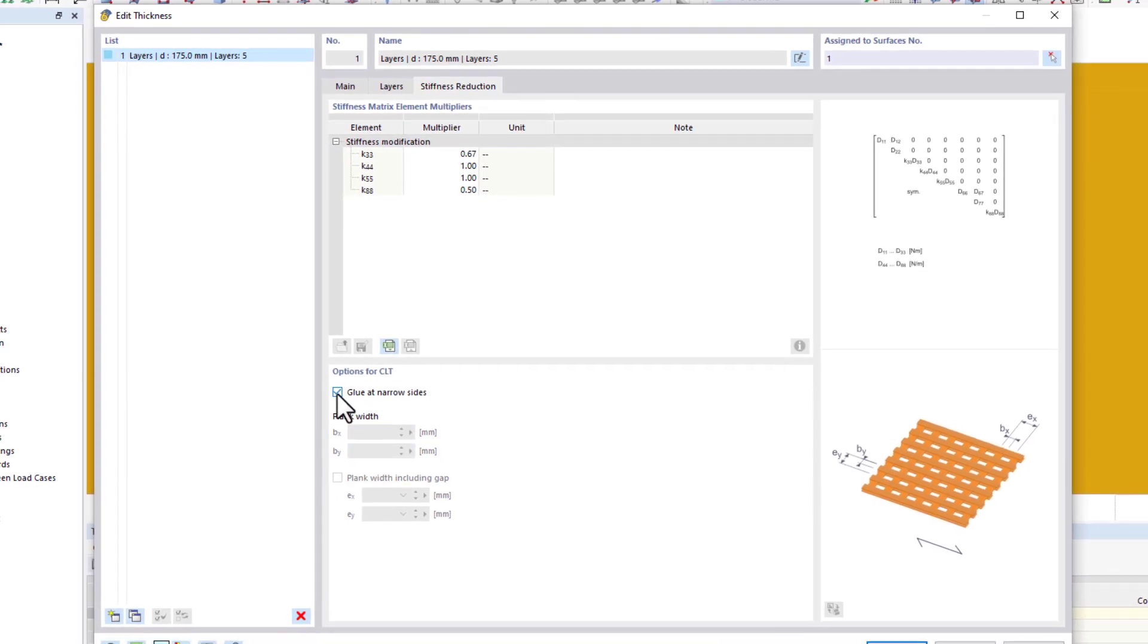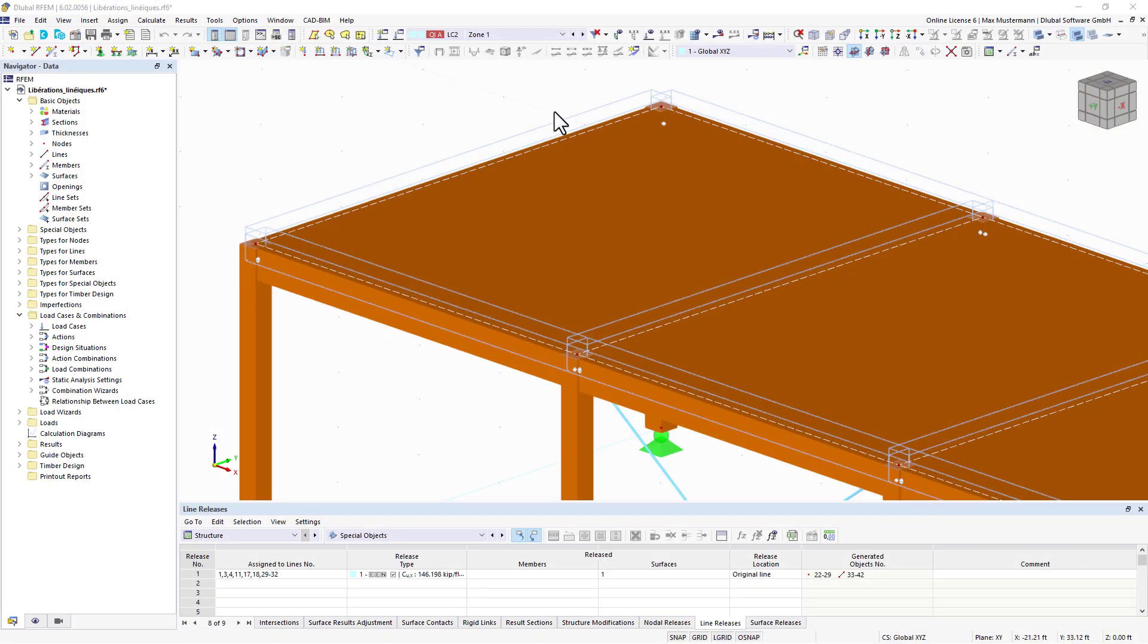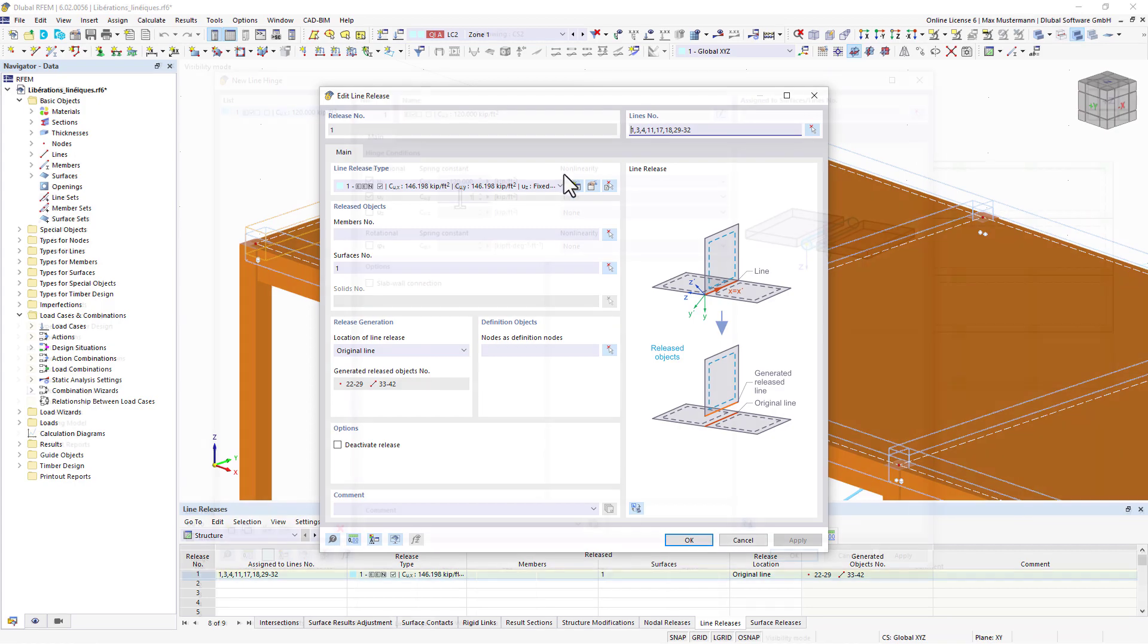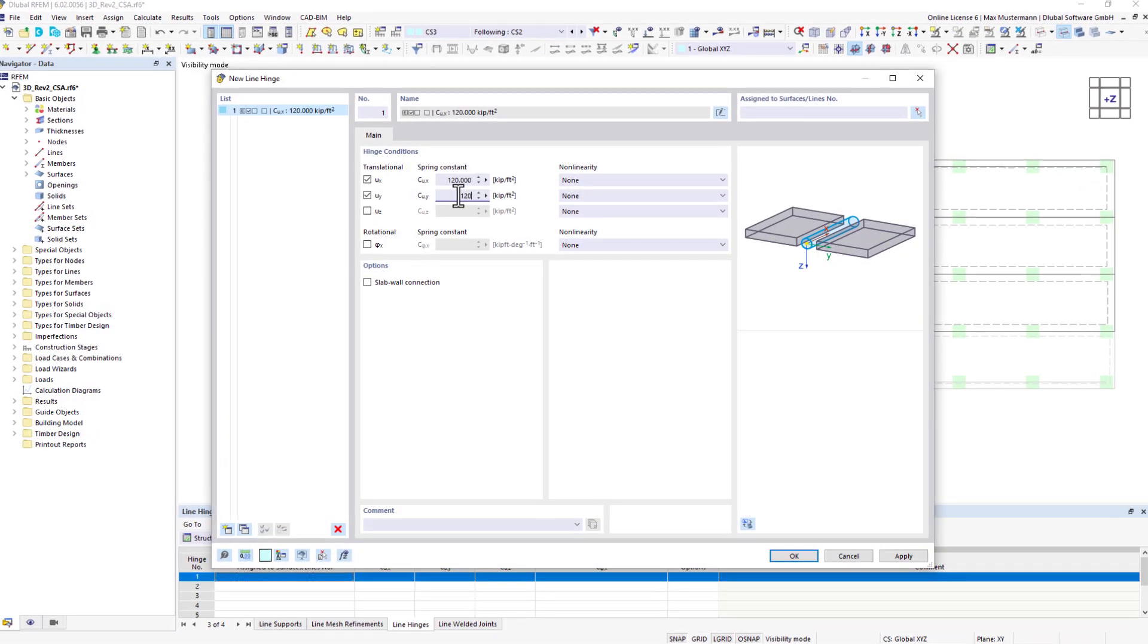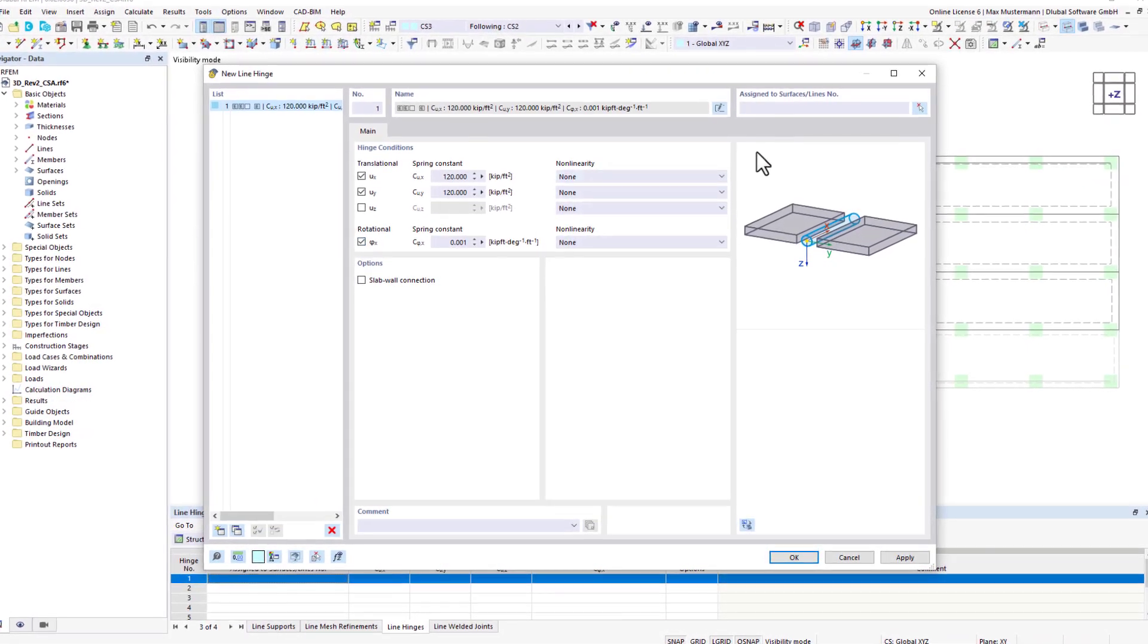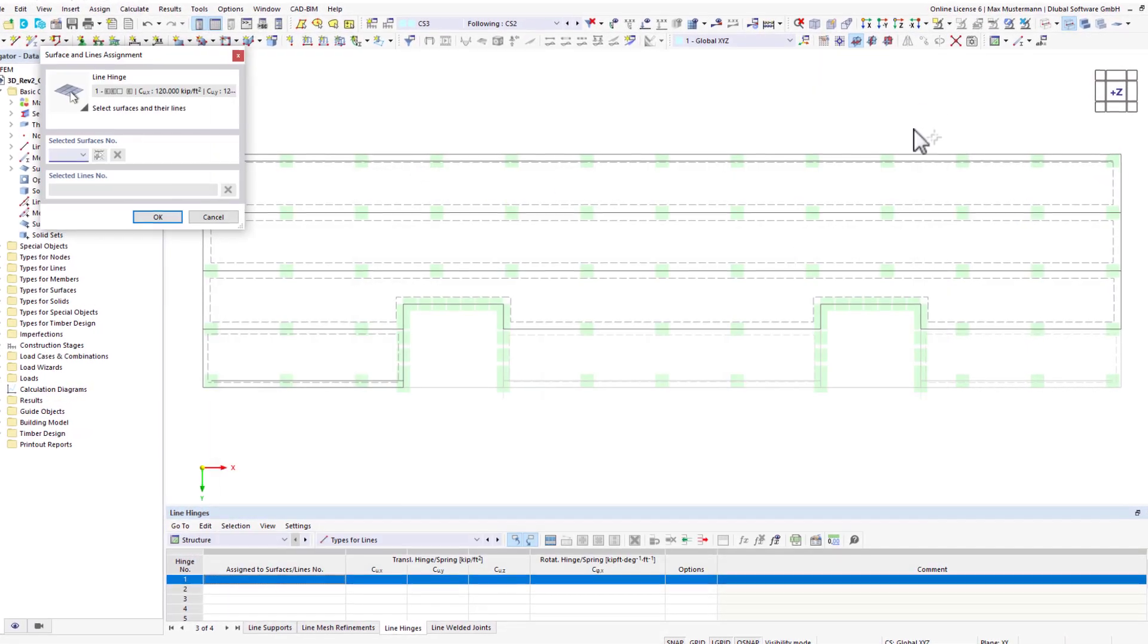End releases of the connections are modeled using line releases or line hinges. Both allow you to exclude or reduce certain degrees of freedom for the transfer.